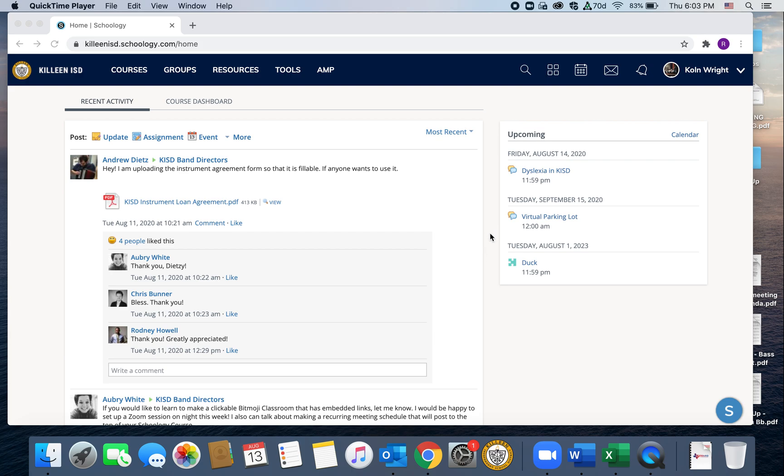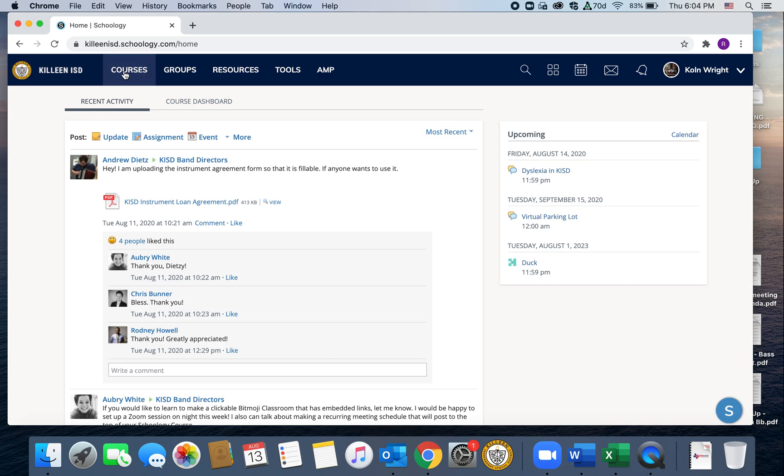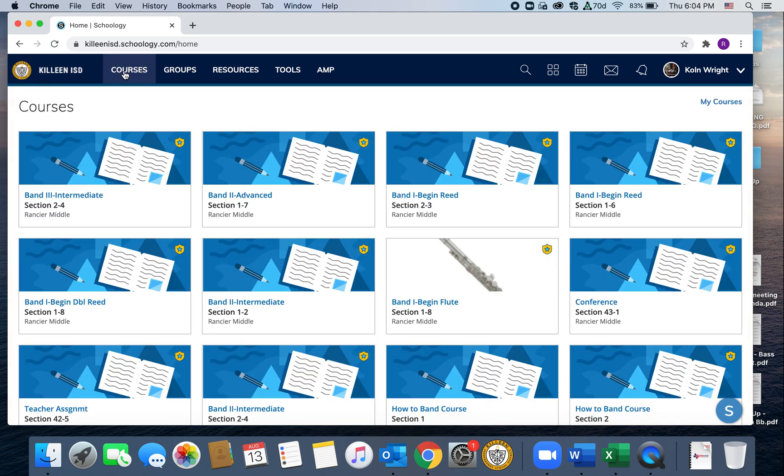So after I've logged into Schoology, this is my homepage. It's a little bit different because I'm a teacher. So you're going to navigate up here to this area and find courses. I'm going to have a bunch because again, teacher view.